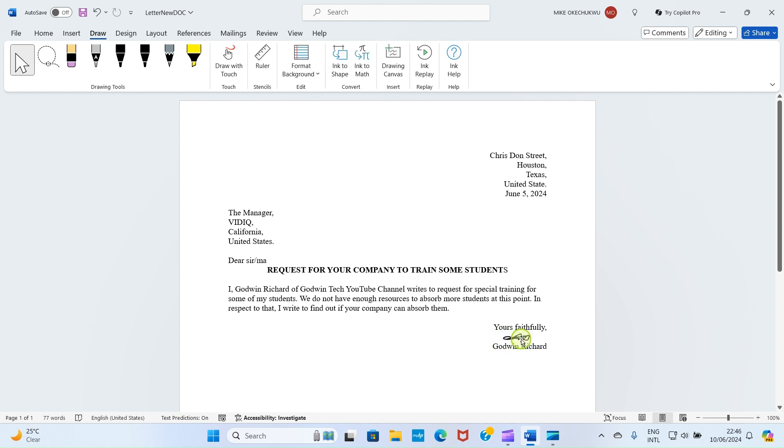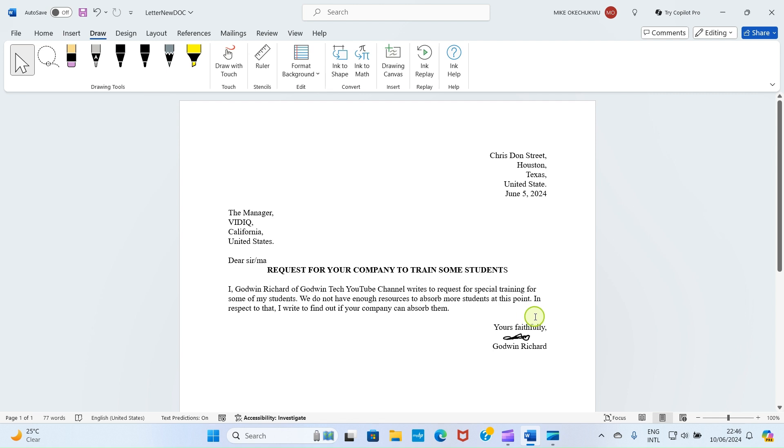You can see I have a signature here. I can decide to click here and push this down. That's my name, so depending on what you want, create it accurately.